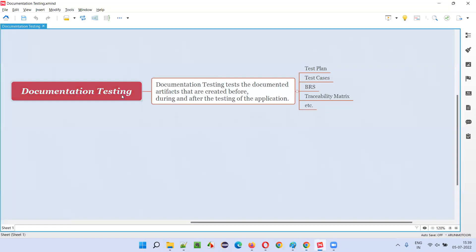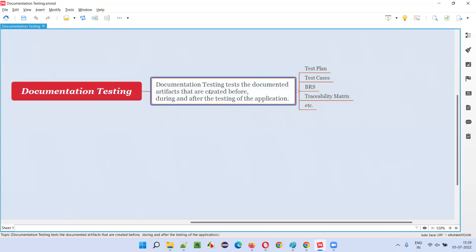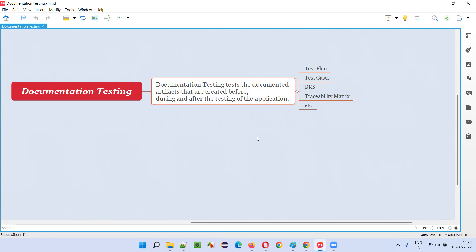So what is documentation testing? Documentation testing is performed to test the documented artifacts that are created before, during, and after the testing of the application.